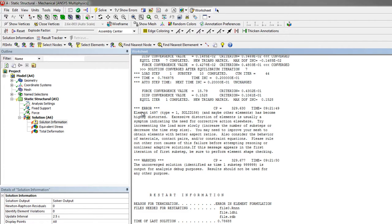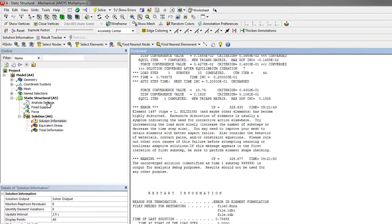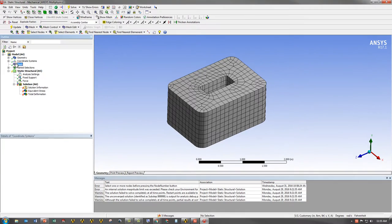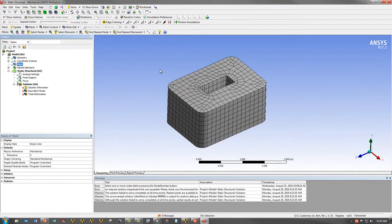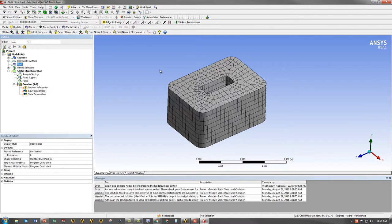That's great. I can go ahead and do my troubleshooting steps and try to solve the problem. However, let's say I do want to know where element 1497 is. If I go to the mesh, I don't have any way of identifying where exactly that element is, so I can choose to focus on that area when I'm troubleshooting my problem.